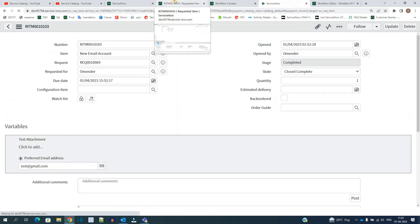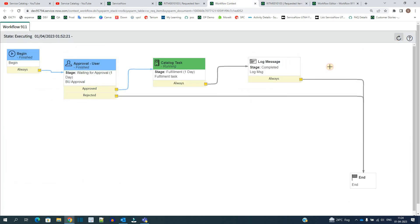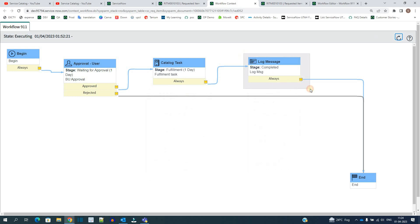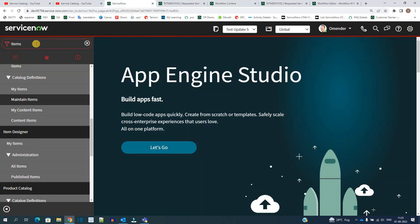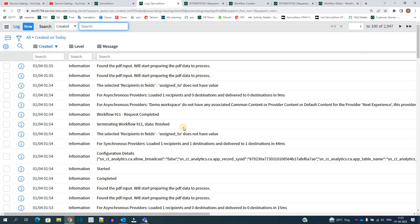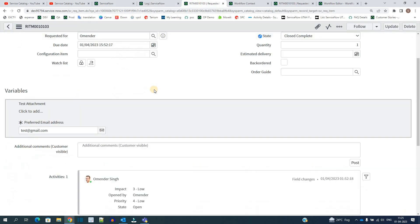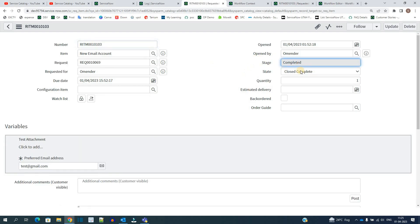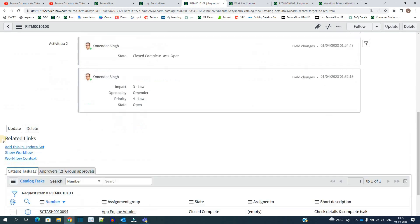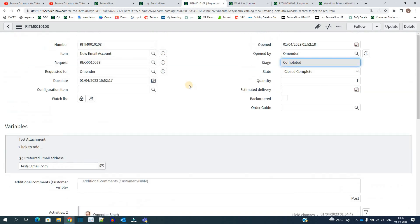Now let's close the catalog task. As soon as we close it, the requested item becomes complete and the stage is 'Complete'. Refreshing the item shows it is closed. The log message is also recorded — going to the logs, you can see the entry: 'Workflow 911 Request Completed'. Refreshing the item confirms the stage is complete, state is complete, and the workflow is finished.